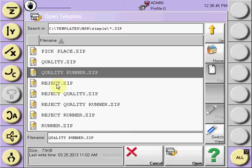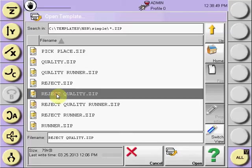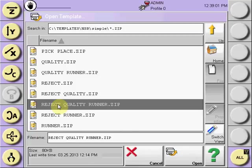The same for reject, a reject and a quality location with the simple pick-and-place program, a simple pick-and-place with all three reject quality and runner drop locations.